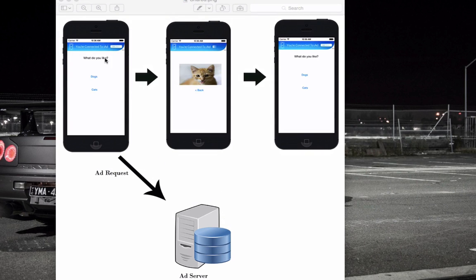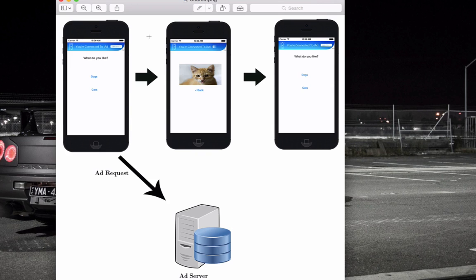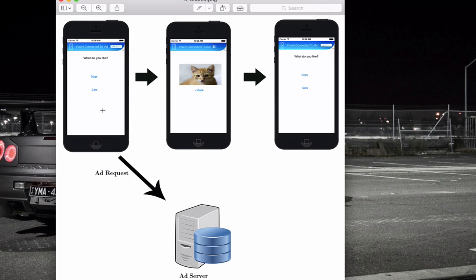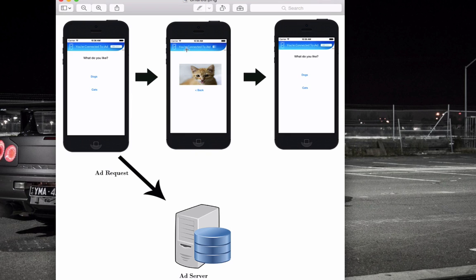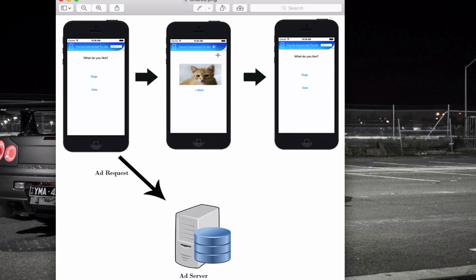So in this example here, this is using a shared banner. When the app is first loaded, it will send an ad request to the ad server to load the ad. Now when we select the cat view controller, it will go to the cat and the banner will not actually need to request again. That will just carry over from the first one. So it doesn't need to load again. It will be there straight away on whatever ad it's loaded.